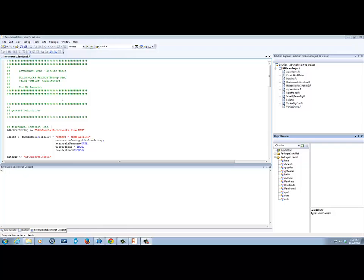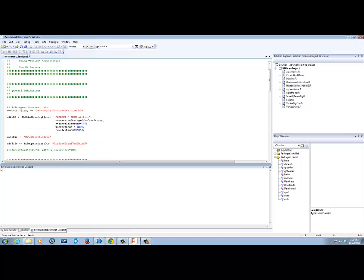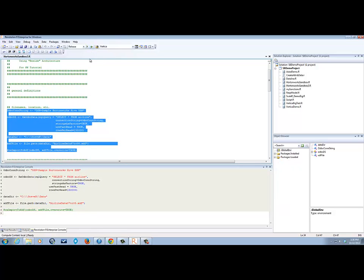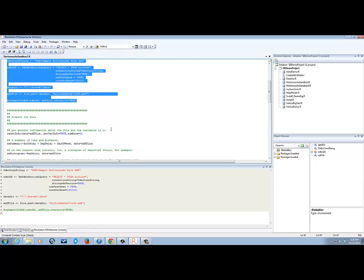We're going to connect to the Hortonworks sandbox using an ODBC connection into Hive. I've uploaded a file called airline into Hortonworks already. The first few lines we're going to execute are pointing to the data that we're going to analyze. This airline data is part of our standard demonstration suite — it's a dataset representing all airline takeoffs and landings within the United States for about a 20-year period. As part of a larger analysis, we can look at information about departure delays, arrival delays, etc.